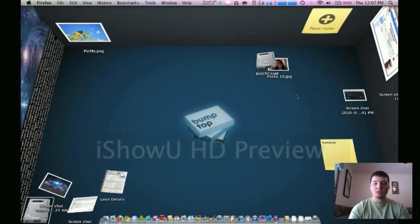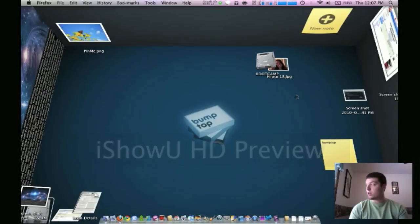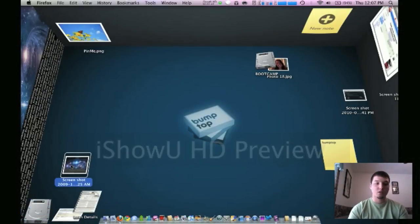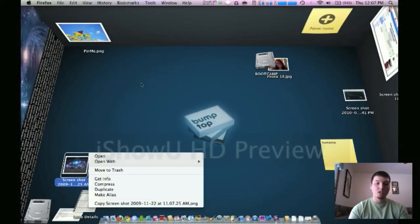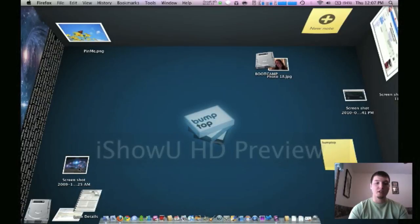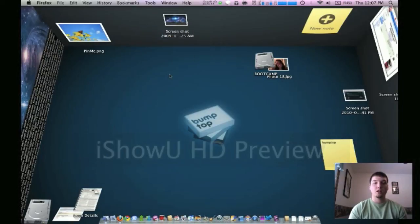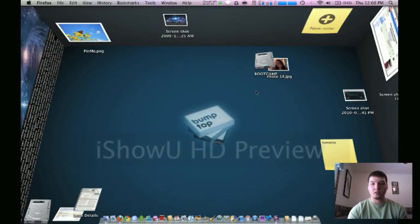But yeah, so that's just basically all it really does here. I just wanted to kind of give a quick overview of it. Let you guys know that it's out there for Mac now, and it is free. This is the free version here. So it basically does just about everything, but it'd be cool to have the multi-touch and stuff. But anyways,